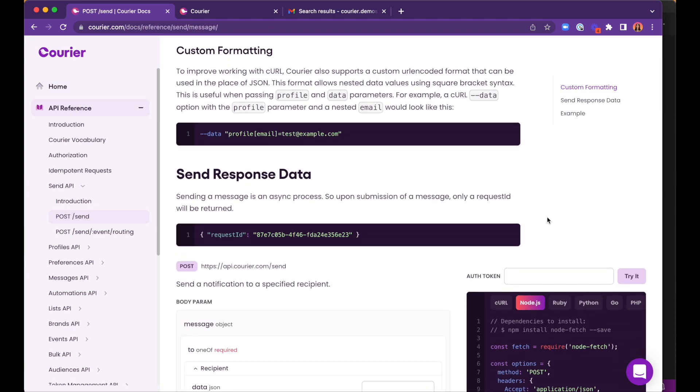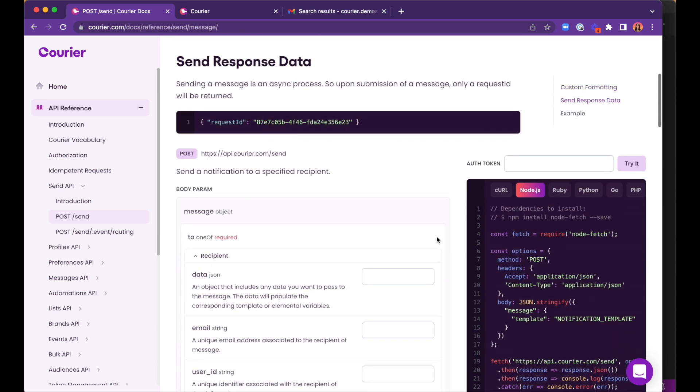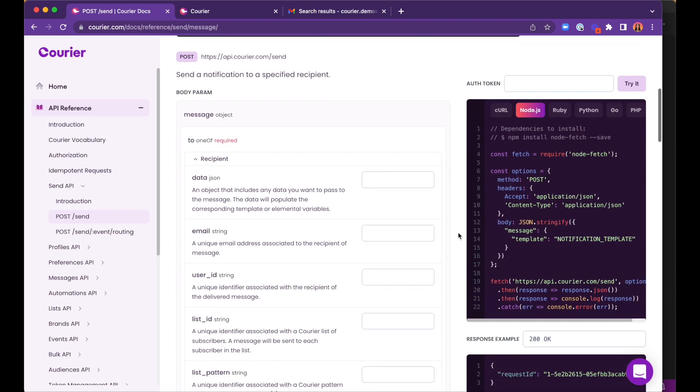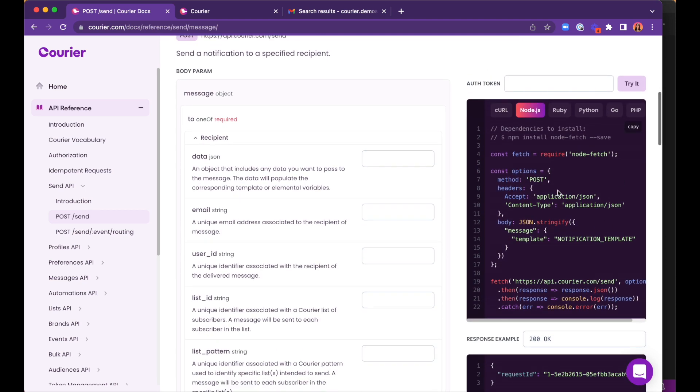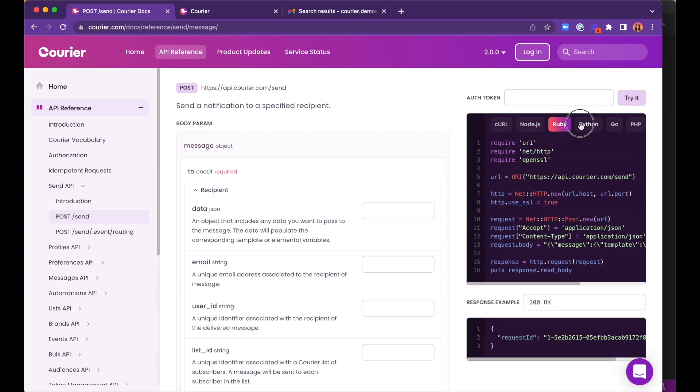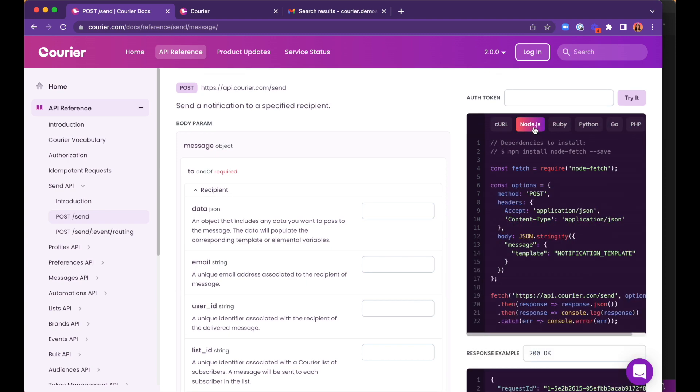Here, we can find everything related to sending messages. On the right, we can see some starter code, and we can select a language of our choice from curl, Node.js, Ruby, Python, Go, or PHP. We are going to use Node.js on this mission.